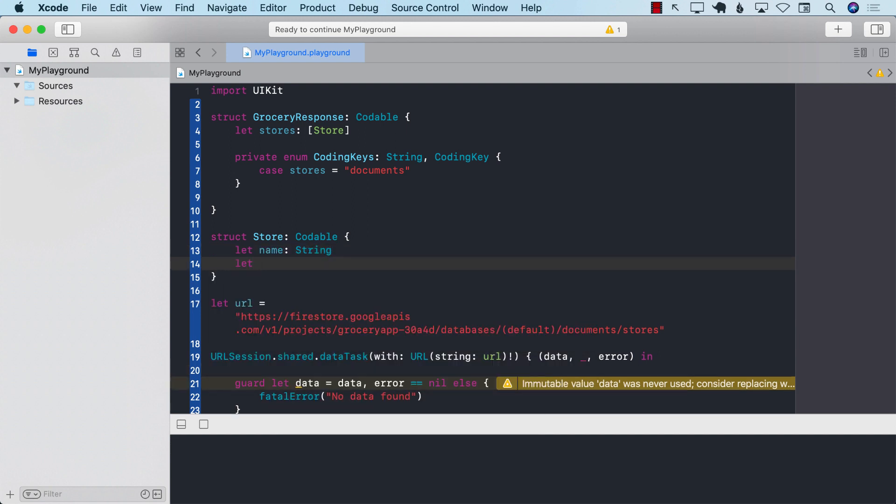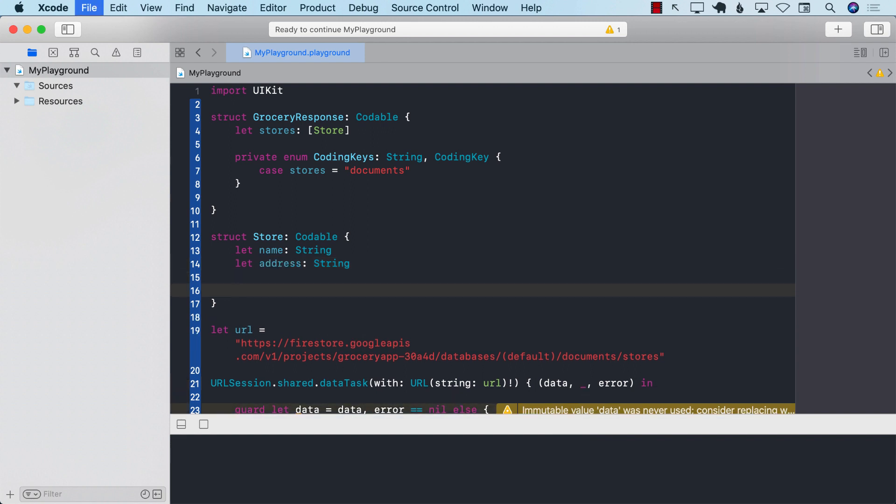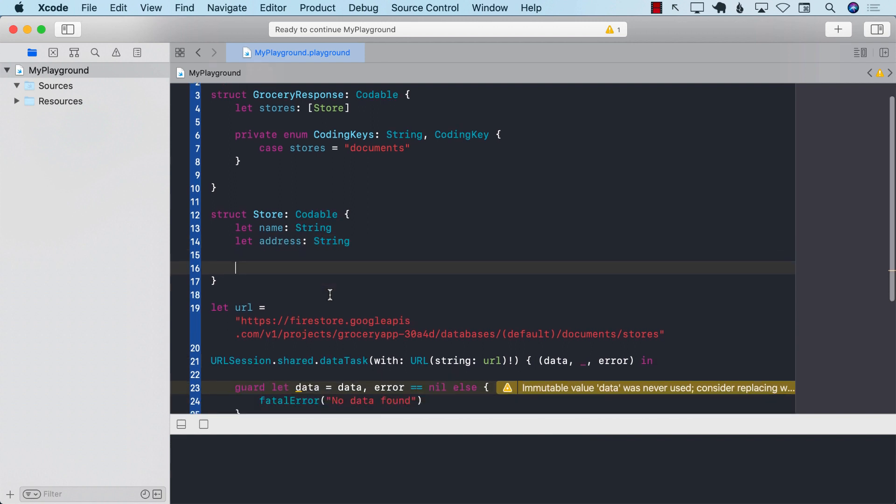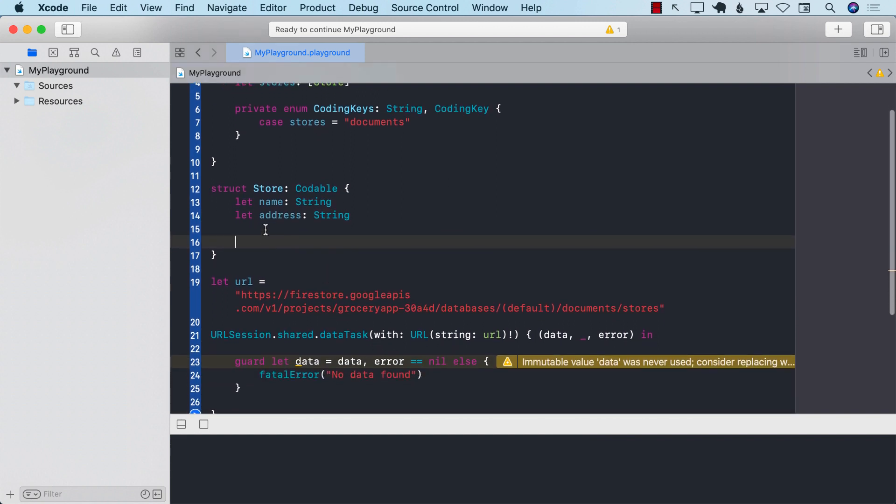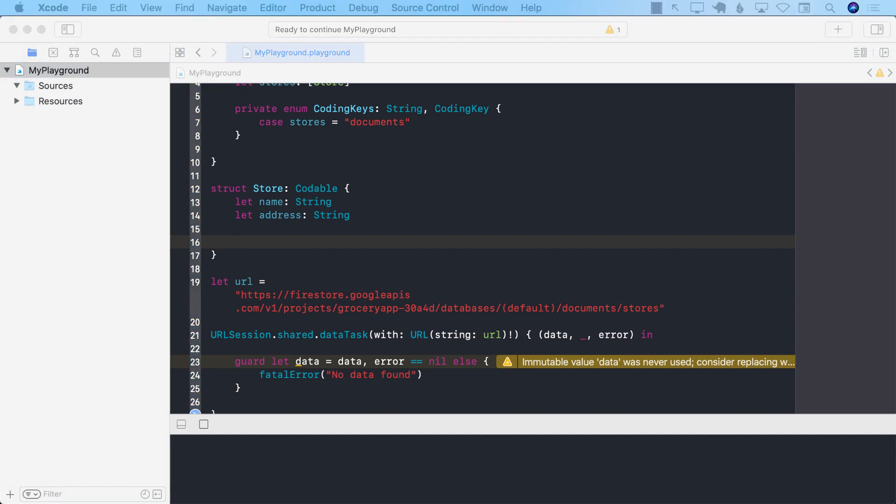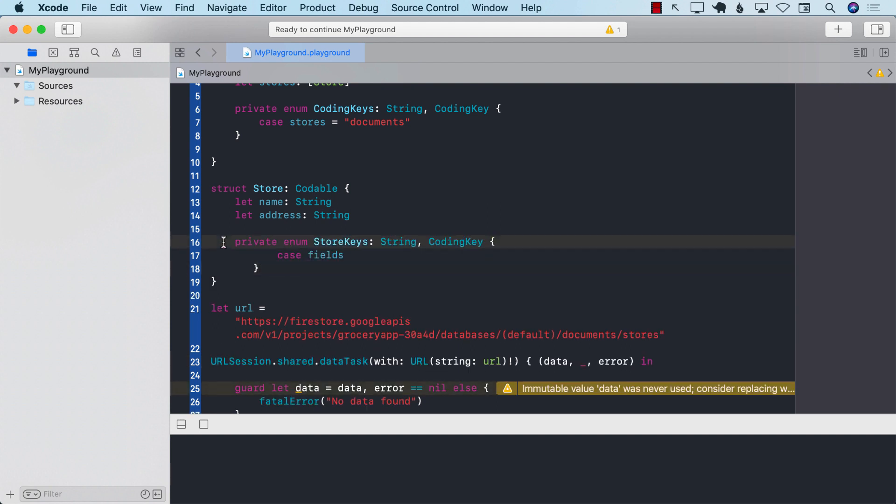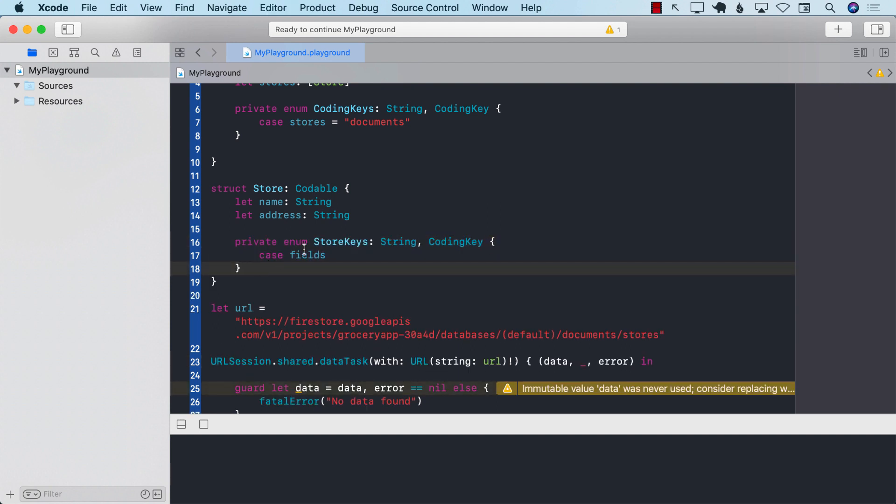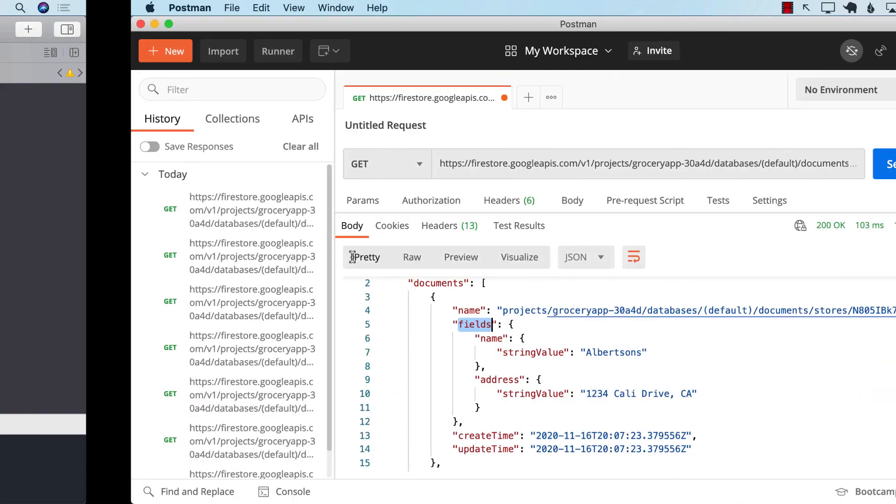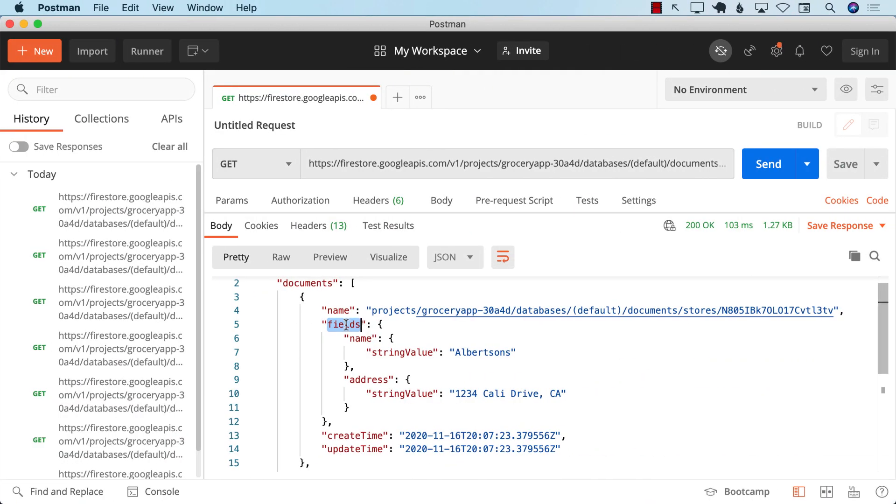But let's go ahead and create our name. And let's go ahead and create address. Now, one of the things we should create is the store keys. And I'm going to go ahead and create store keys. And going to represent the fields. Fields. So that we can go ahead and provide keys for this one. Fields.